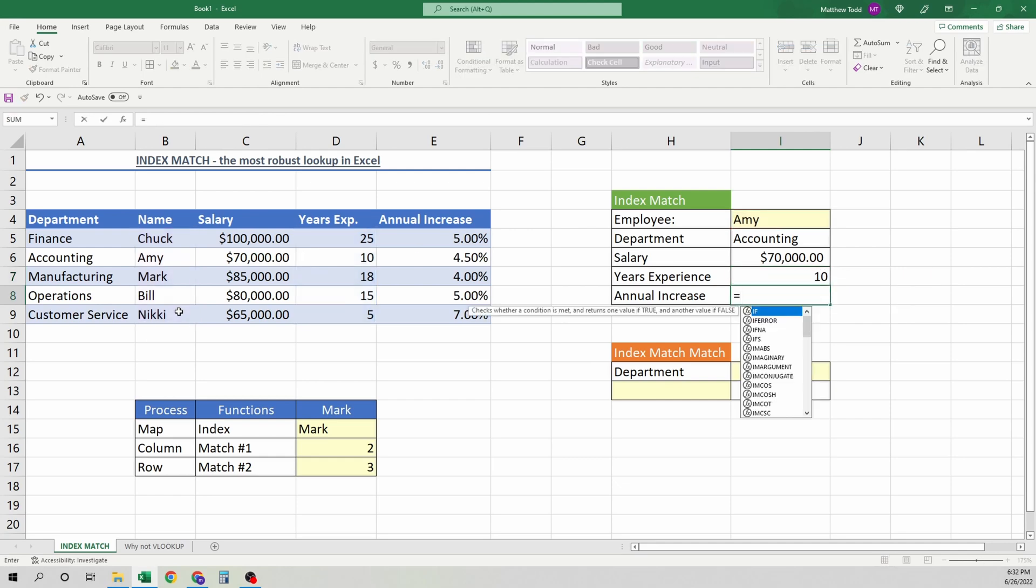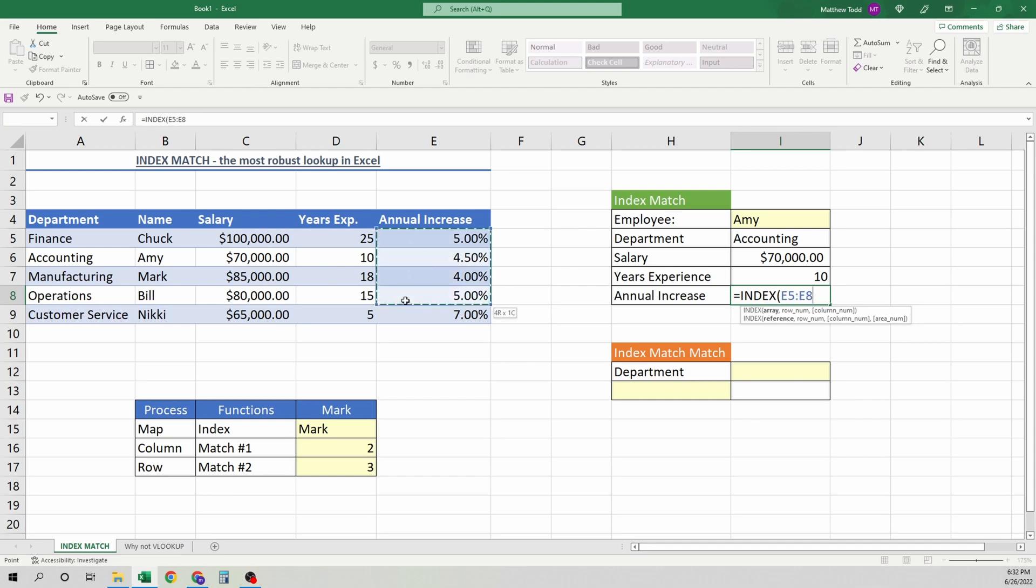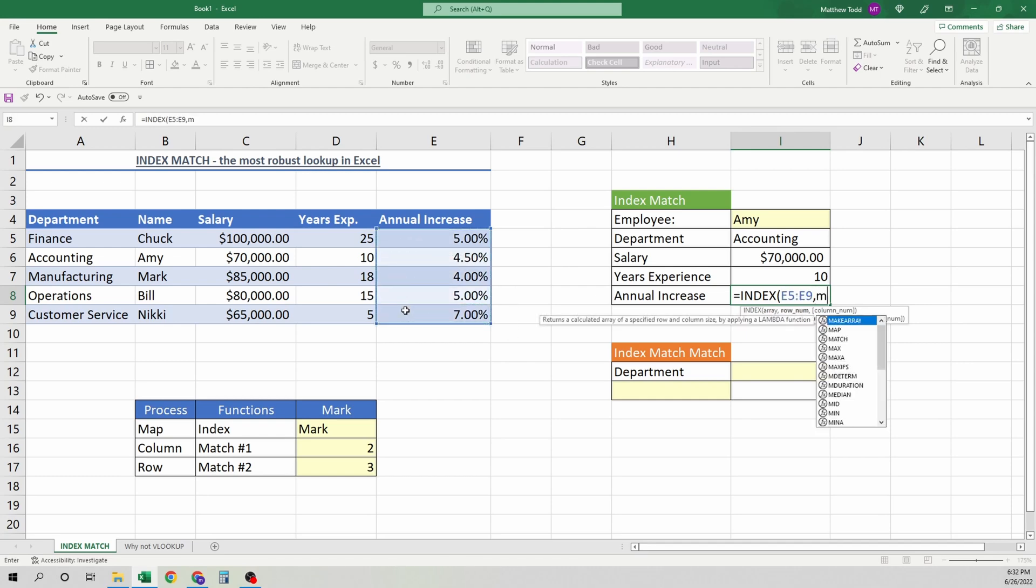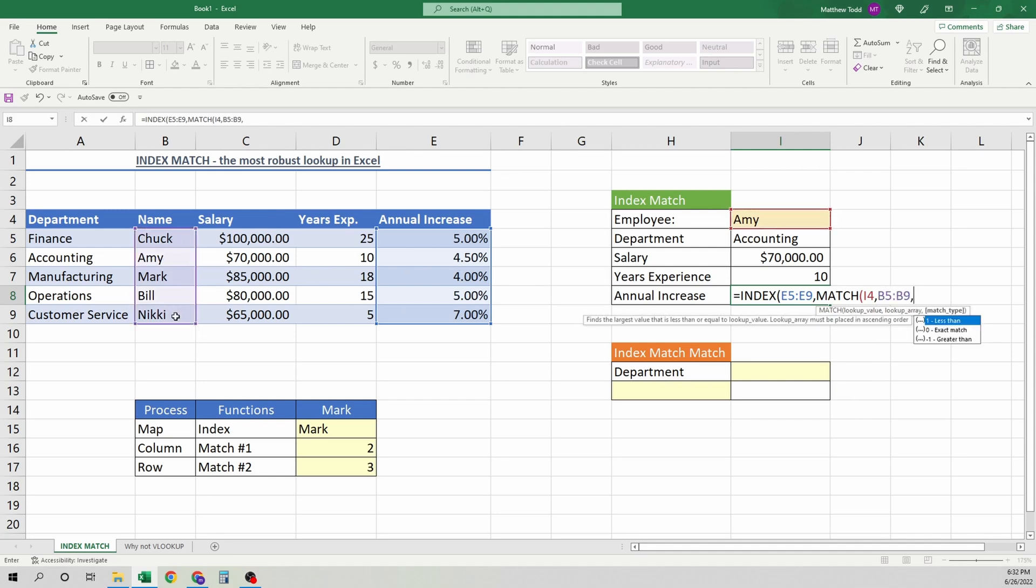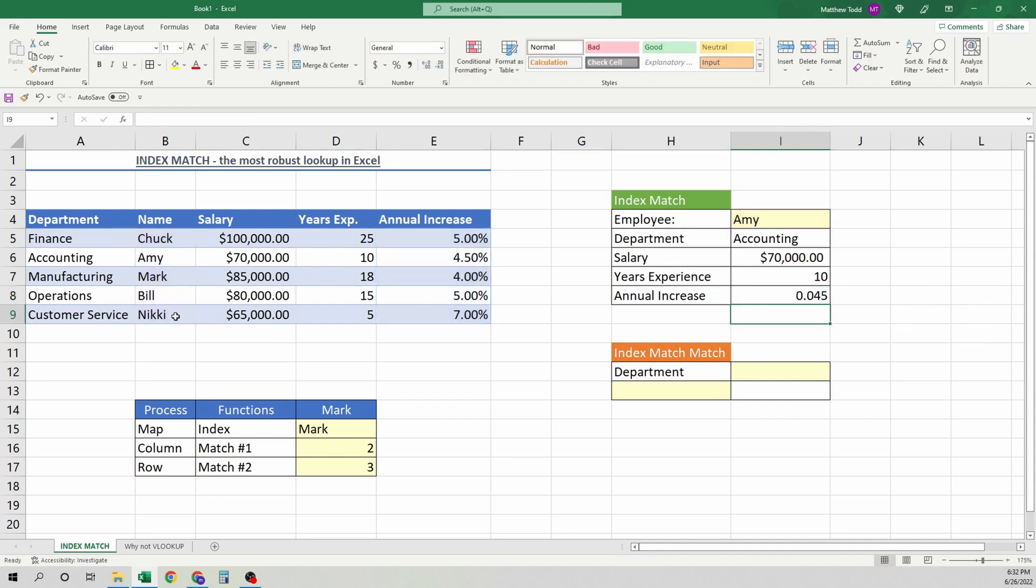The last one. Index. We're going to find the annual increase. Match. We will find her name. And we will also go to the array. Right here. Exact match. Close it. Close it. And there it is.